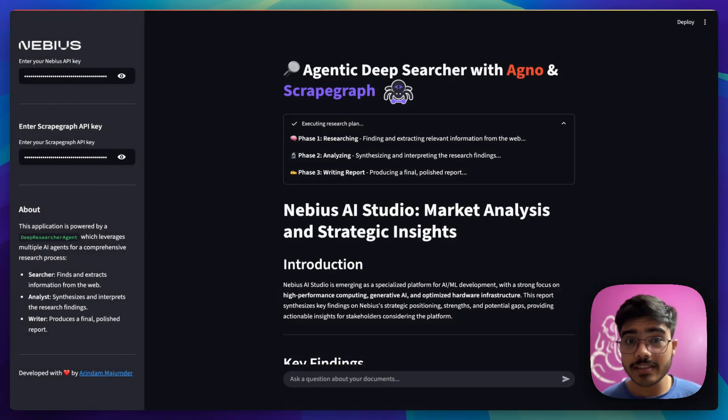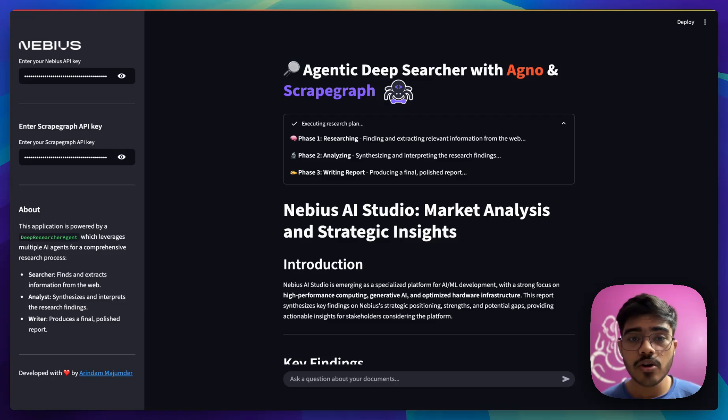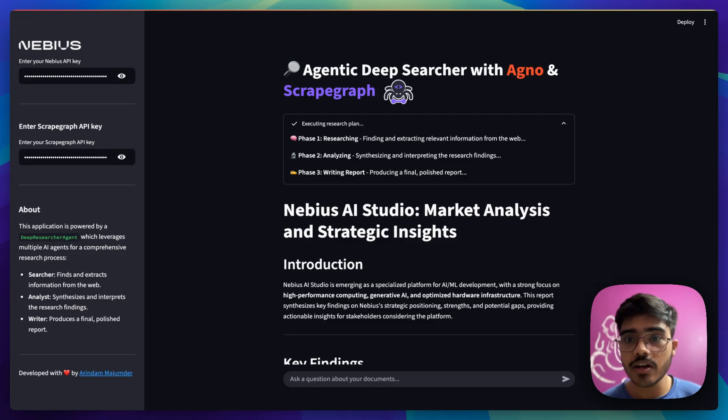We have successfully implemented our deep researcher agent and used it via our MCP client that is cloud desktop. You can also improve this project by adding caching mechanism to it or add some more features to it.